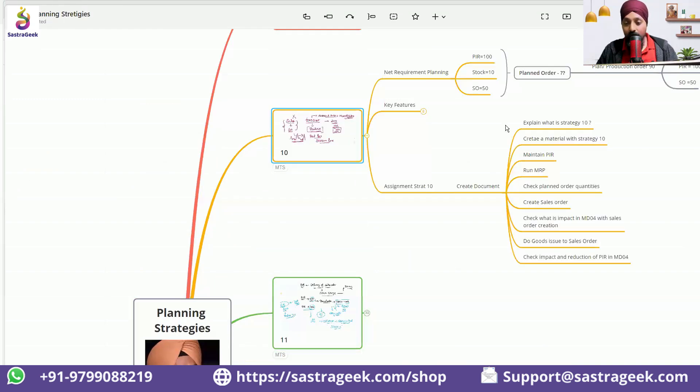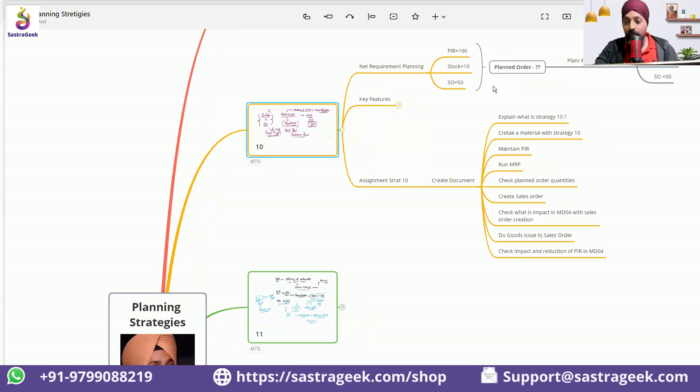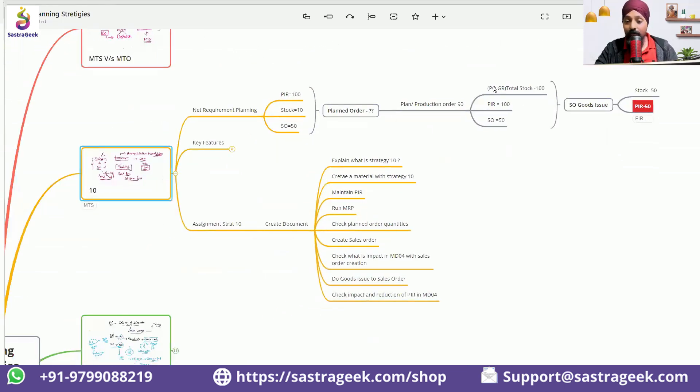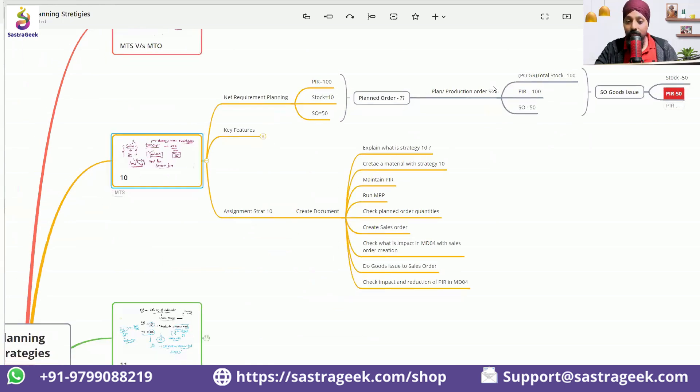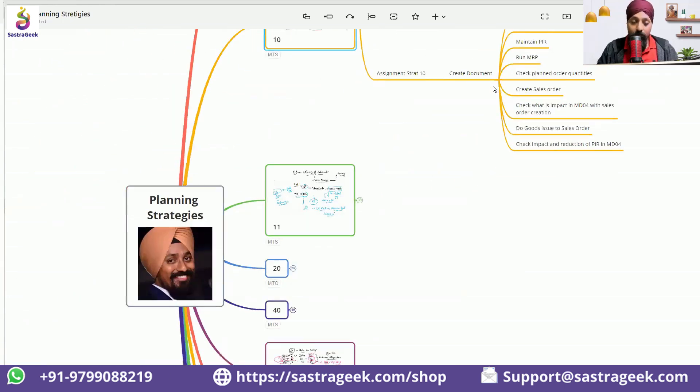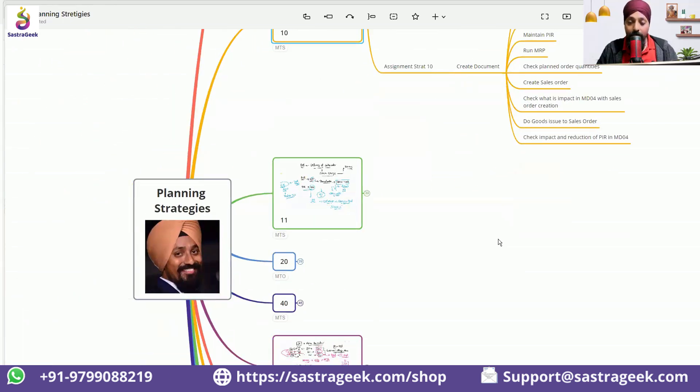Why it is used, which scenario it would be used, what is going to happen with 10, when the PIR will get consumed, everything has been explained. So this is a very big mind map.